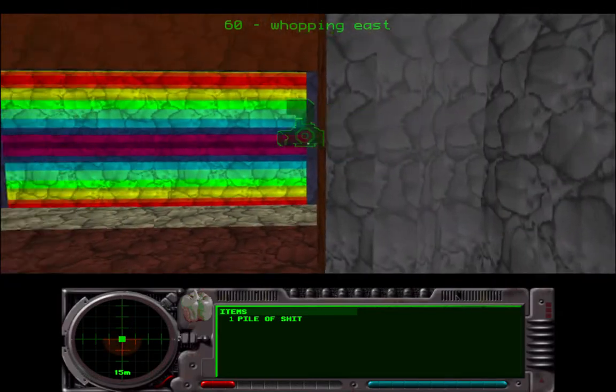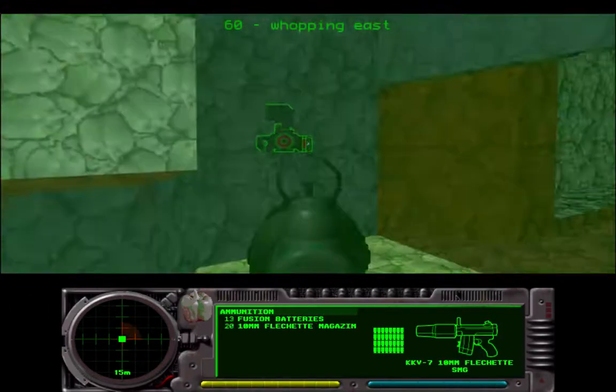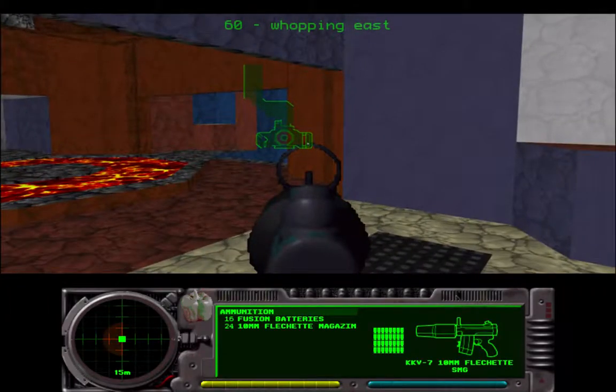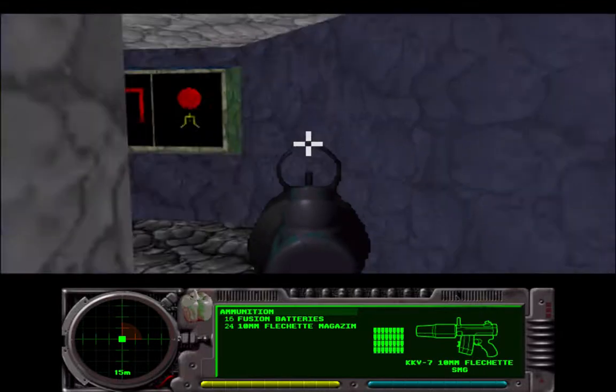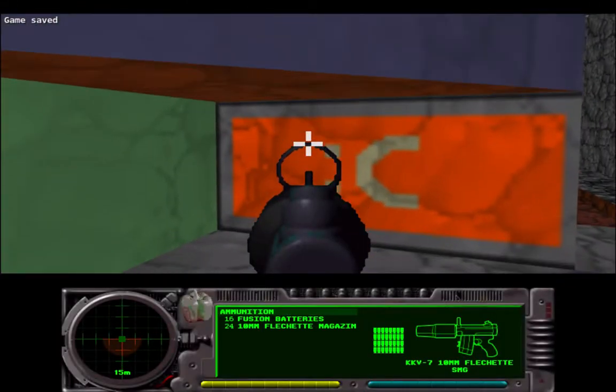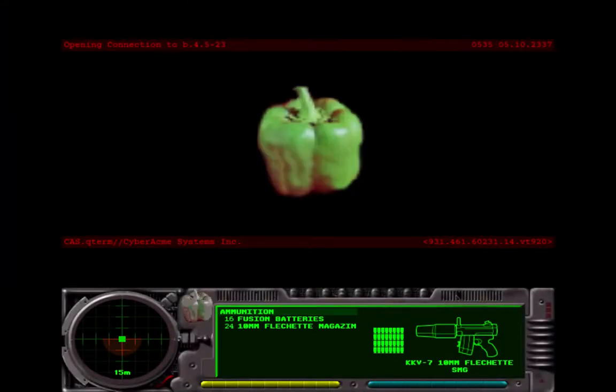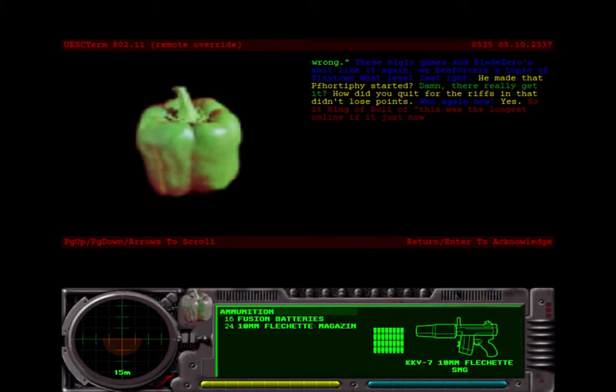Alright, level 60, Wapping the East. It's just one fill stash. Wrong. These big league games have laid zero shit like it again. We've been. Alright, enforcers are helping us. Be a topic of tiny town one level last. He made that fortify started. Damn, they're really good at it. How did you quit for the rifts and that didn't lose points? Who again now? Yes. So it came to fall of. This was the longest online of it just now.